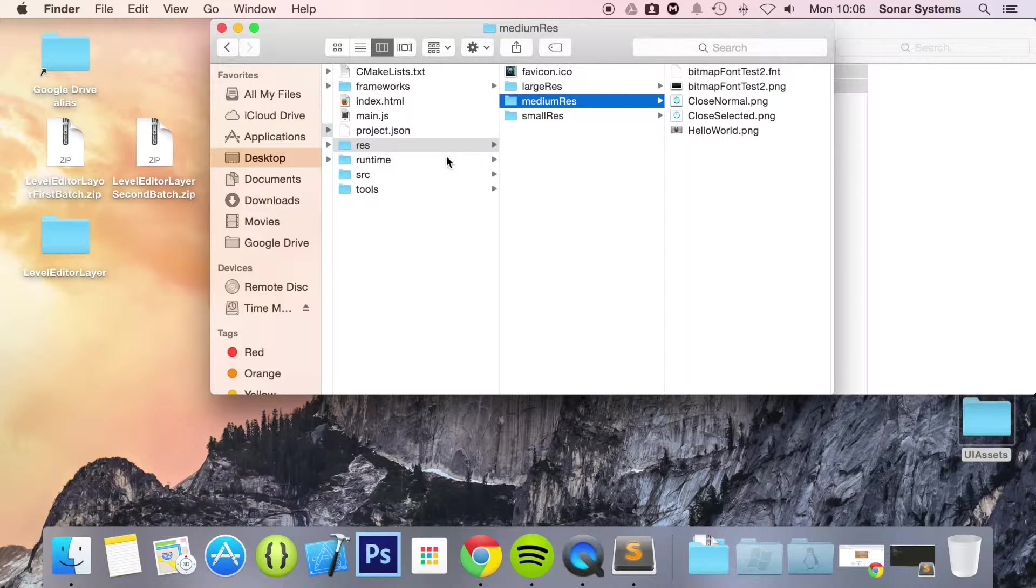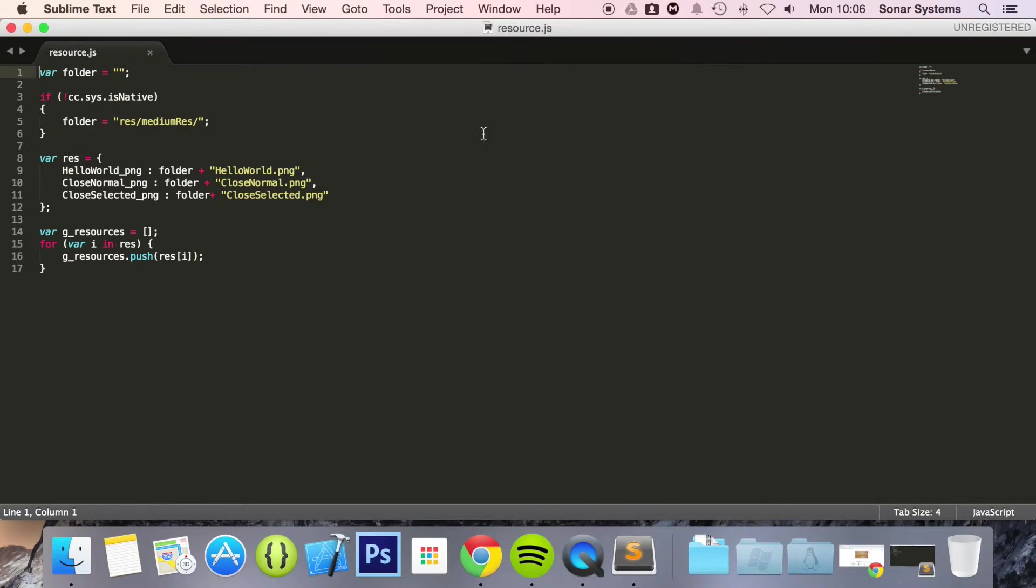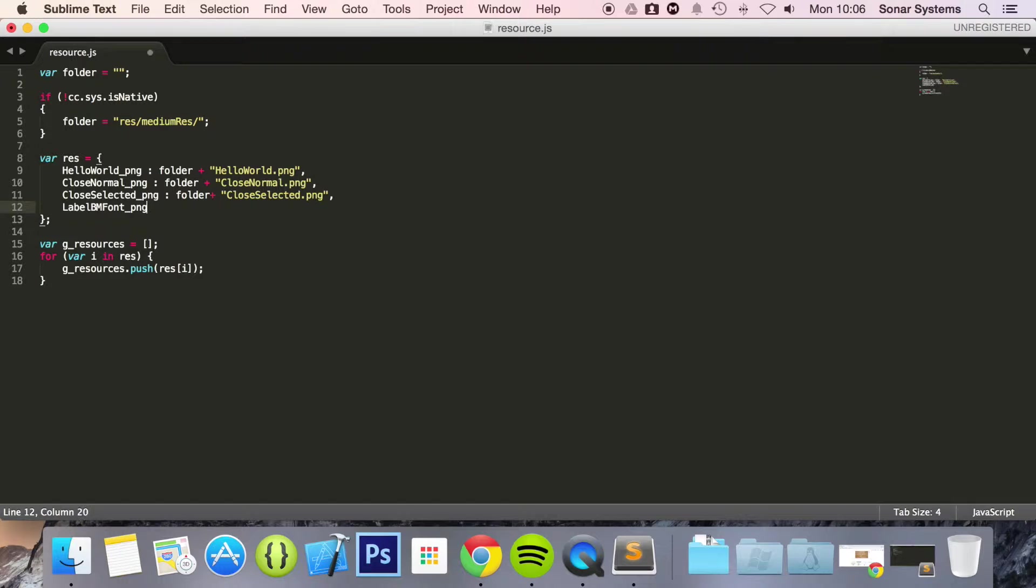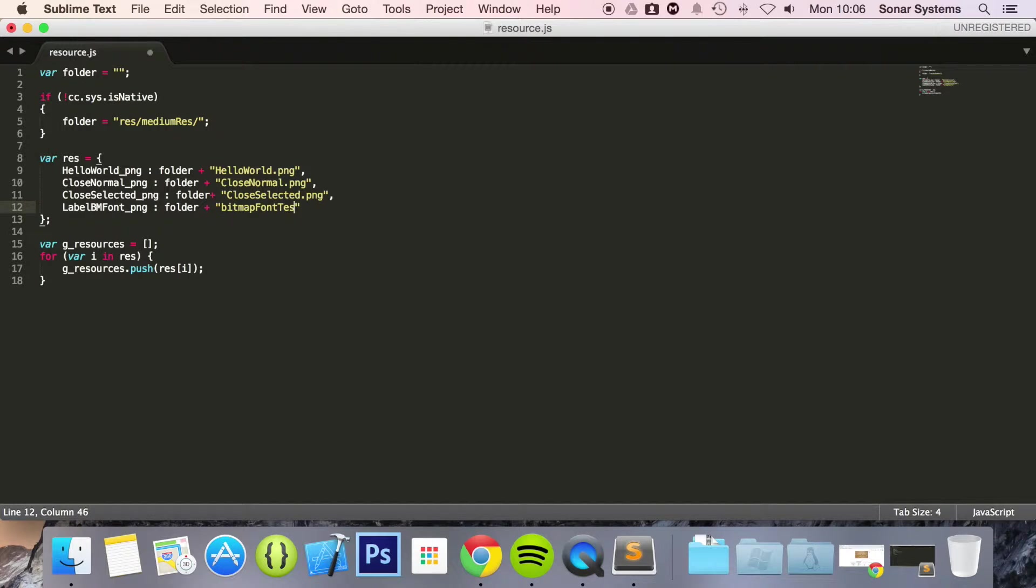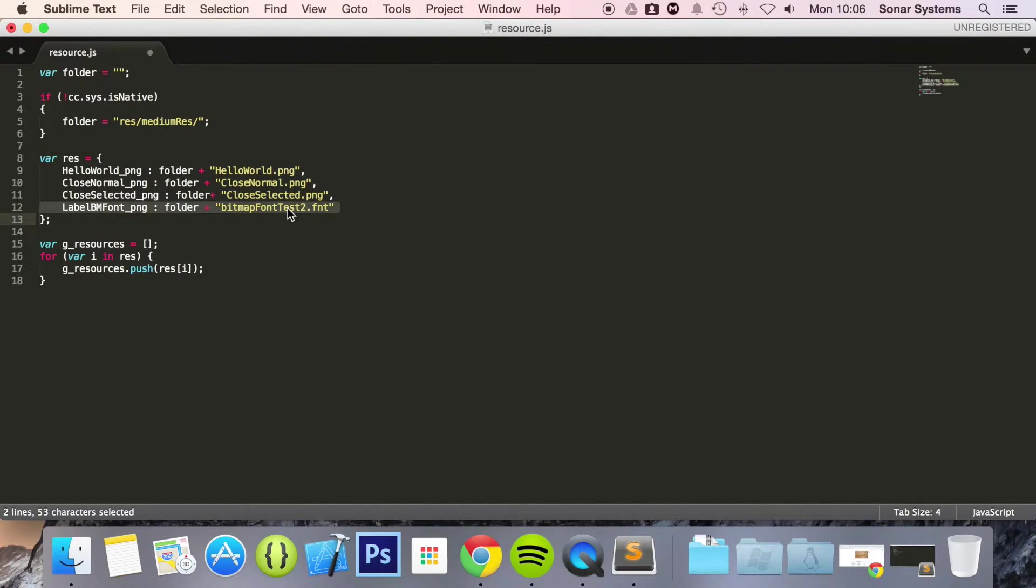So now what we are going to do is go to our source. Resource.js and here put a comma. And we are going to do label_BMfont_png folder plus and the name of our file. So bitmap font test2.fnt. You don't need to include the png. The font file has all the information regarding the image. So we are all good there.